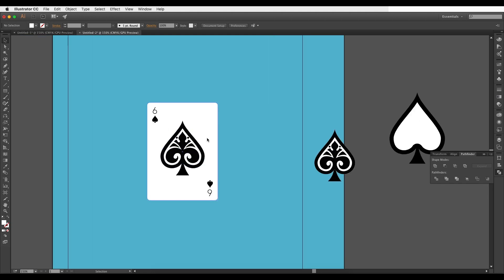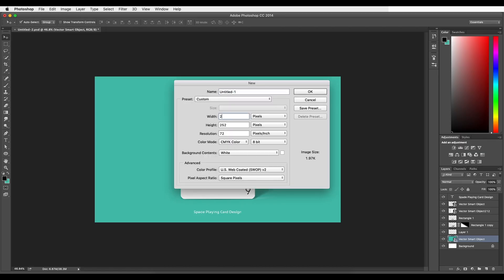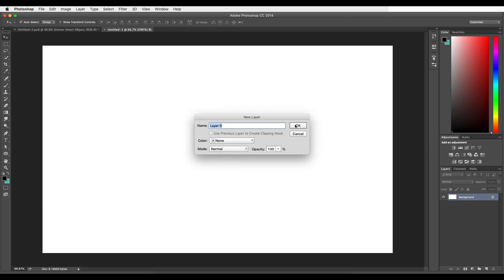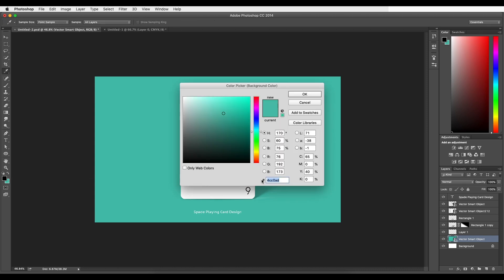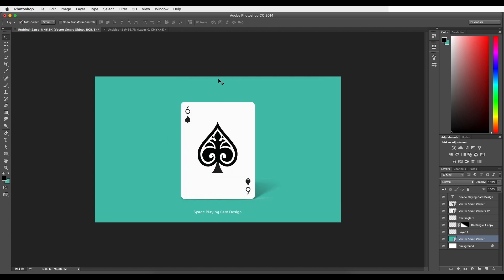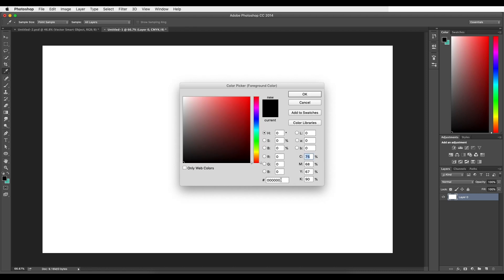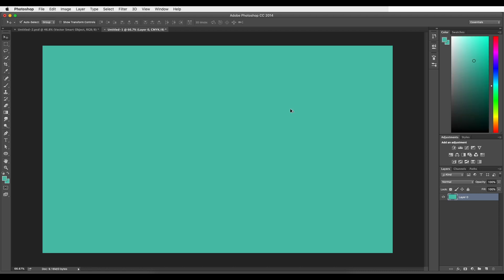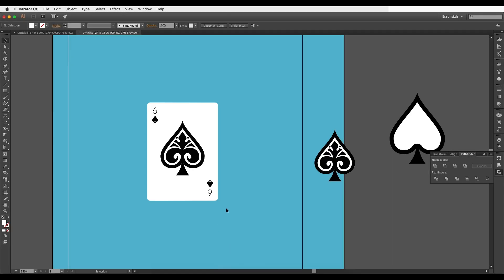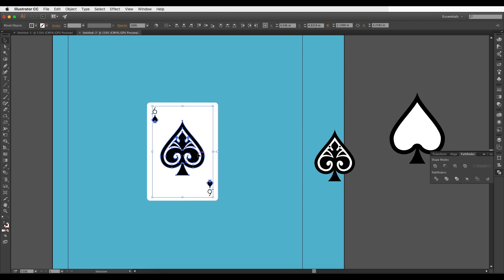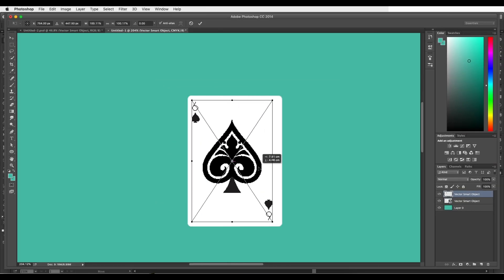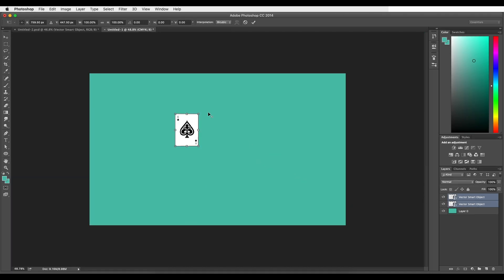Open a new Photoshop document set to 2000 by 1200 pixels. For the background, use a greenish-blue color with the color code #4CC080 — paste the code into the color picker and fill with Alt+Backspace. Now drag and drop the design from Illustrator — first drag the background part only, then go back to Illustrator, select the text and pattern design, and place them into Photoshop. Select both smart objects and scale them up with Command/Control T.